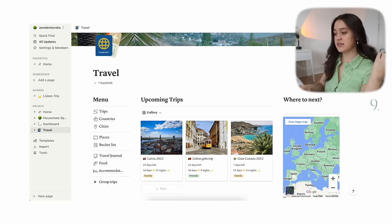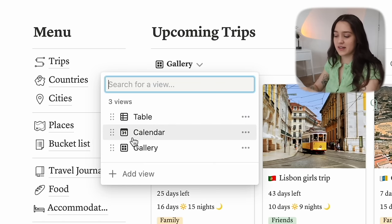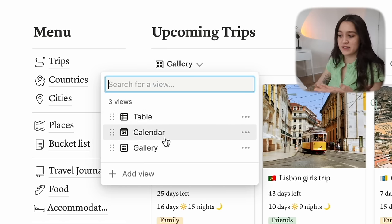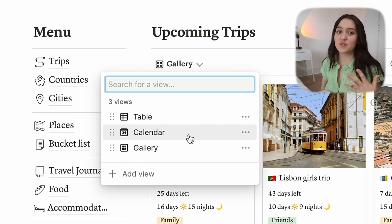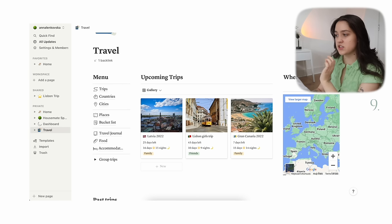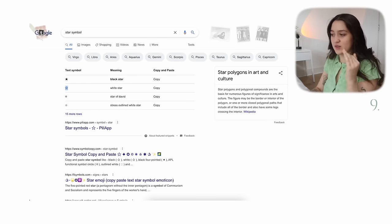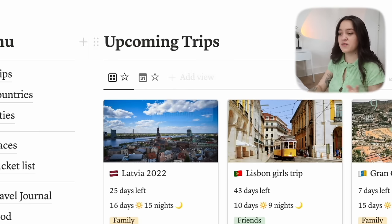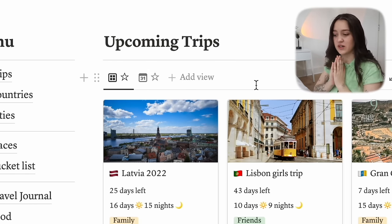My next tip is also related to databases. A lot of people — including me until recently — have their database views named things like 'gallery' or 'table.' But if you think about it, you can already tell it's a calendar from the icon, so having them named like that is just not as pretty. What I started doing recently is changing the first view name to just a star symbol or any other symbol — a heart, anything. Now the name is really short, so the views still come up when you want to quickly switch between them.